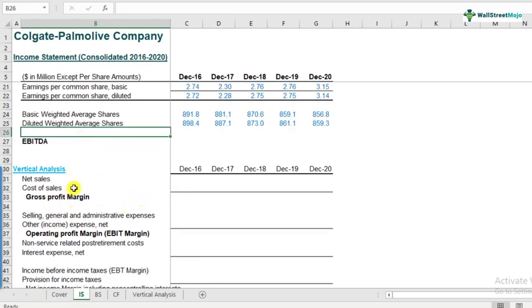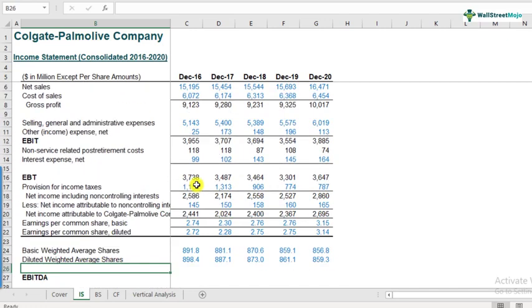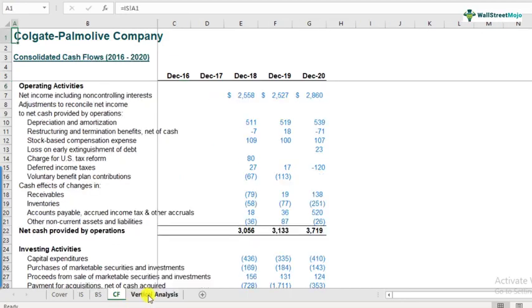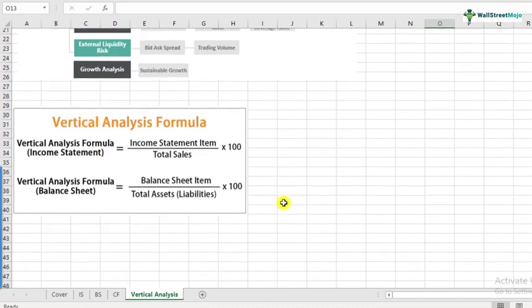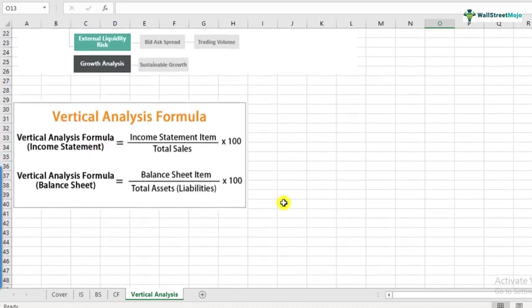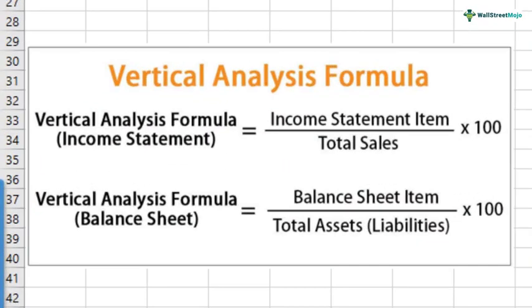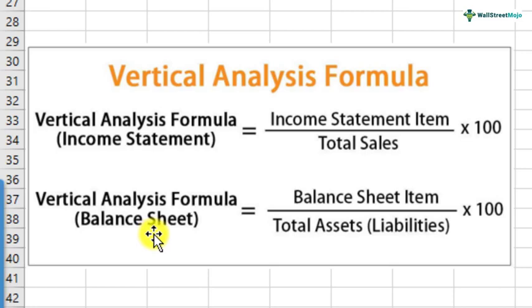This case study contains all the templates where we can go ahead and calculate respective ratios. The download link below also provides you with the solution set — you'll have both of them. Vertical analysis is a very, very simple way of analyzing a company. There are two kinds: one with respect to the income statement, and the other with respect to the balance sheet.